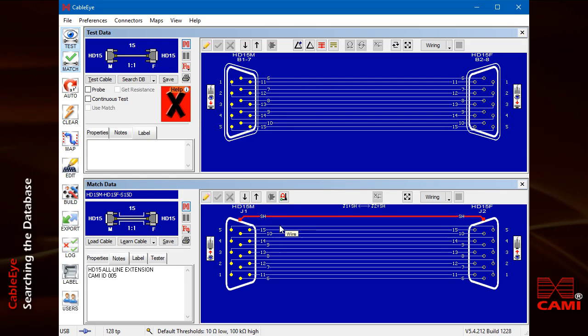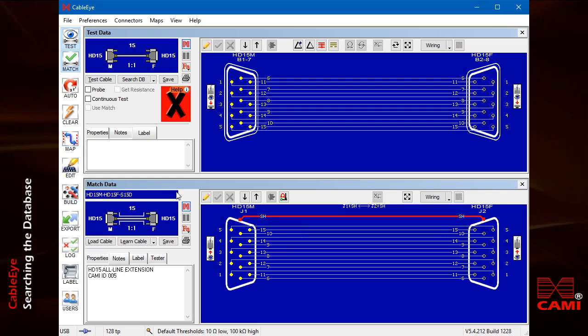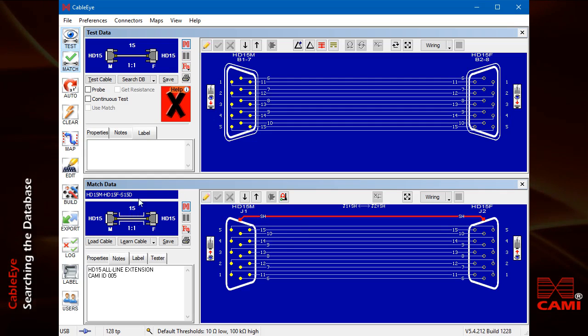You can also see in the summary box that the matching cable has a shield icon, and the test cable does not.